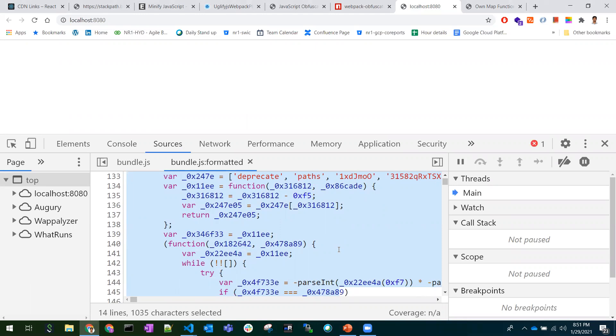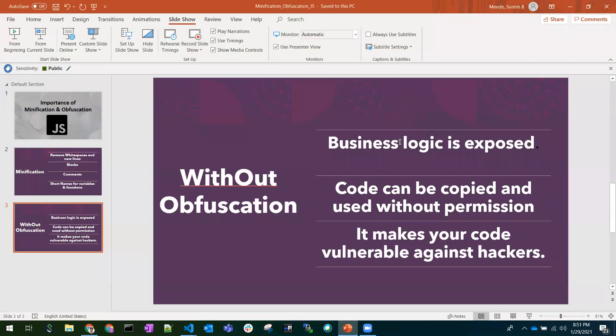There would be one disadvantage of using obfuscation - the loading time would be increased a bit because it needs to translate the obfuscated code into normal code. But the security would be very efficient - it can stop all these things, the business logic could not be exposed, and no one can hack our code. This is all about the obfuscation and minification importance. Try to use them with webpack.